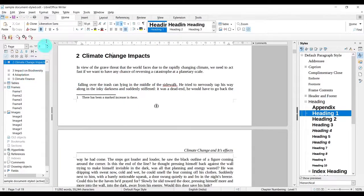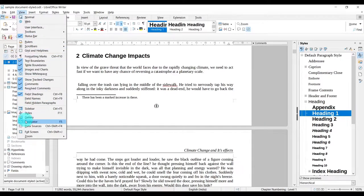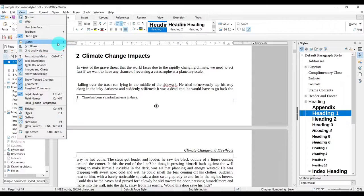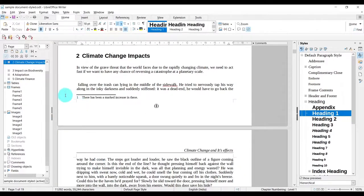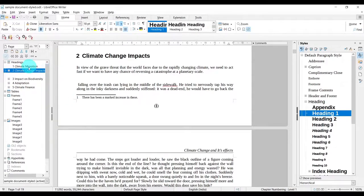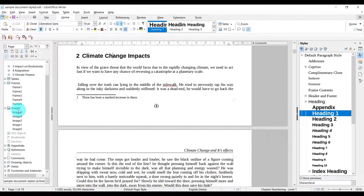So the way I prefer is: go to View and Navigator. You will also notice there is a function key F5, so you can start the Navigator by using F5 on your keyboard. Once you've started the Navigator tool, you have access to everything inside this document.